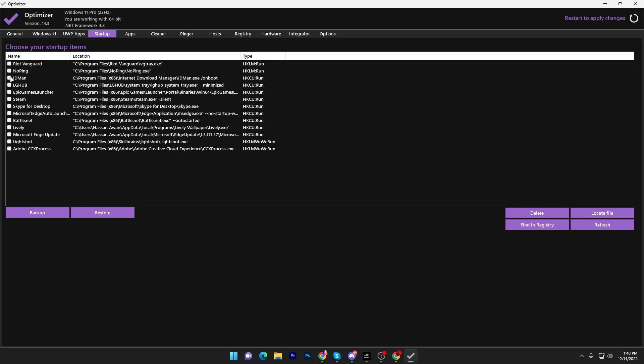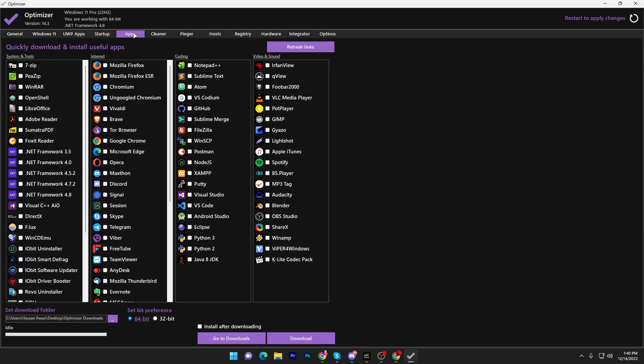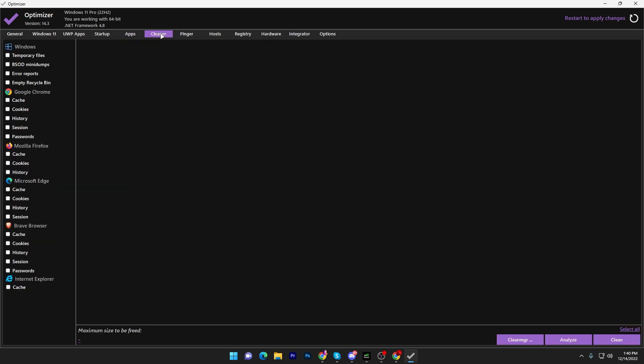Go to the Startup tab and turn off all startup applications to make your PC boot faster. In the App section, you can install apps for free from the optimizer. Then go to the Cleaner section where you can clean temporary files.